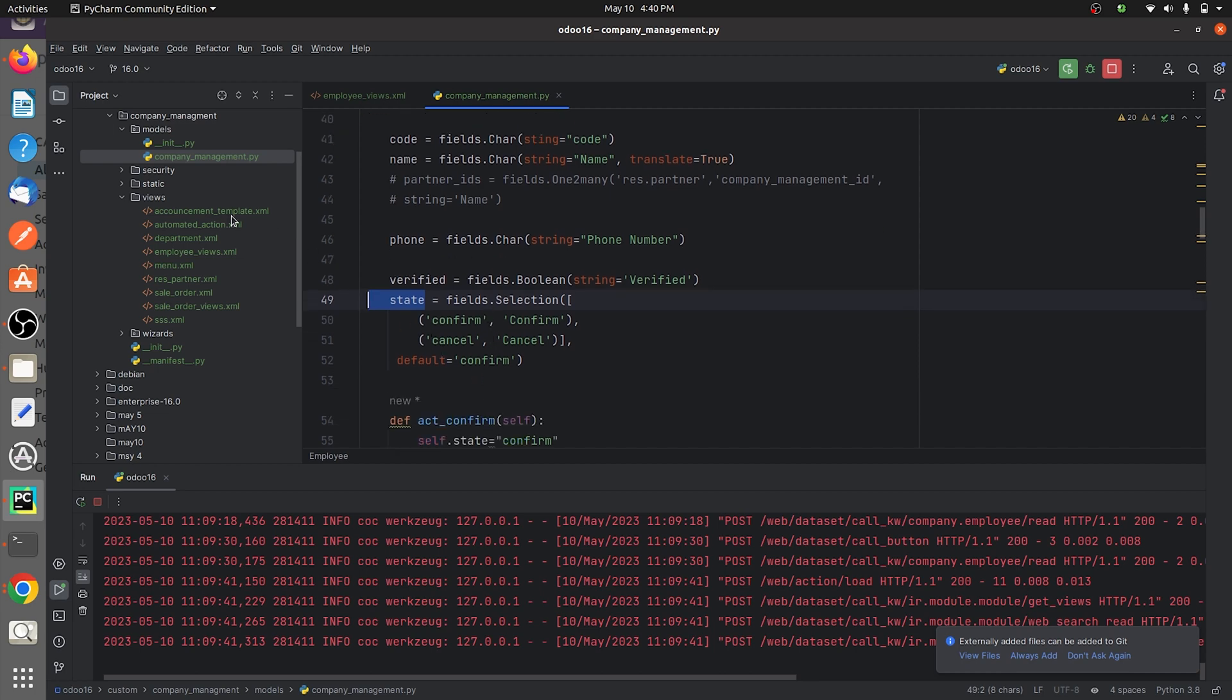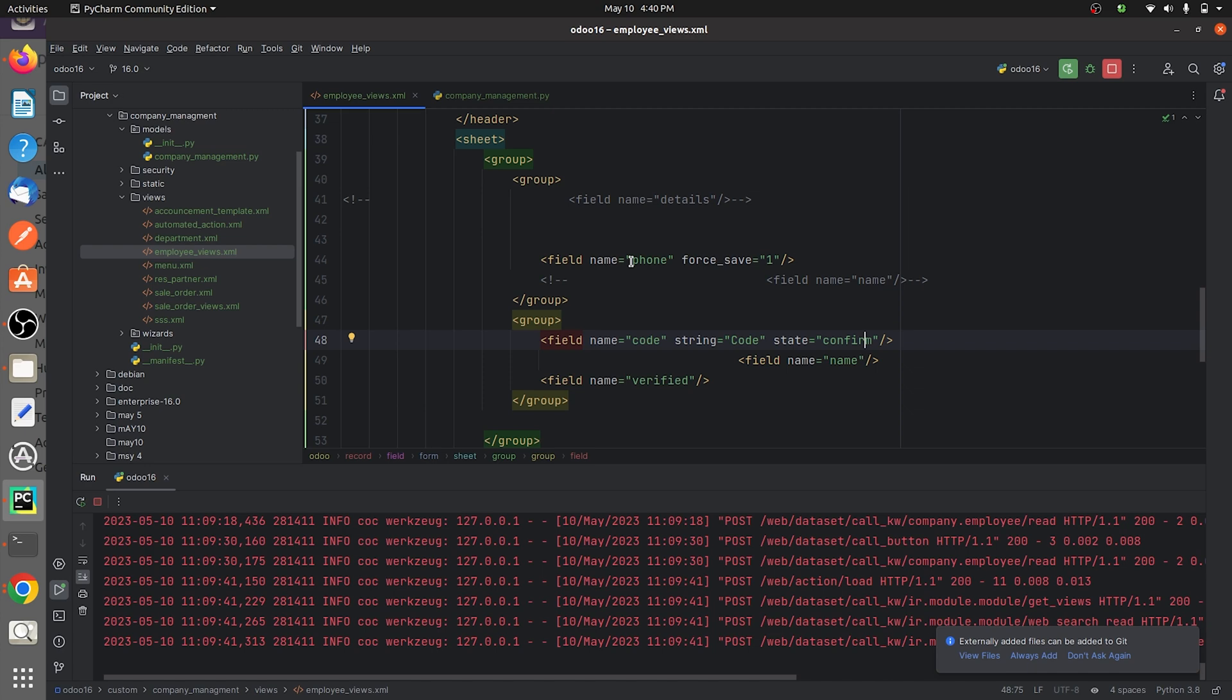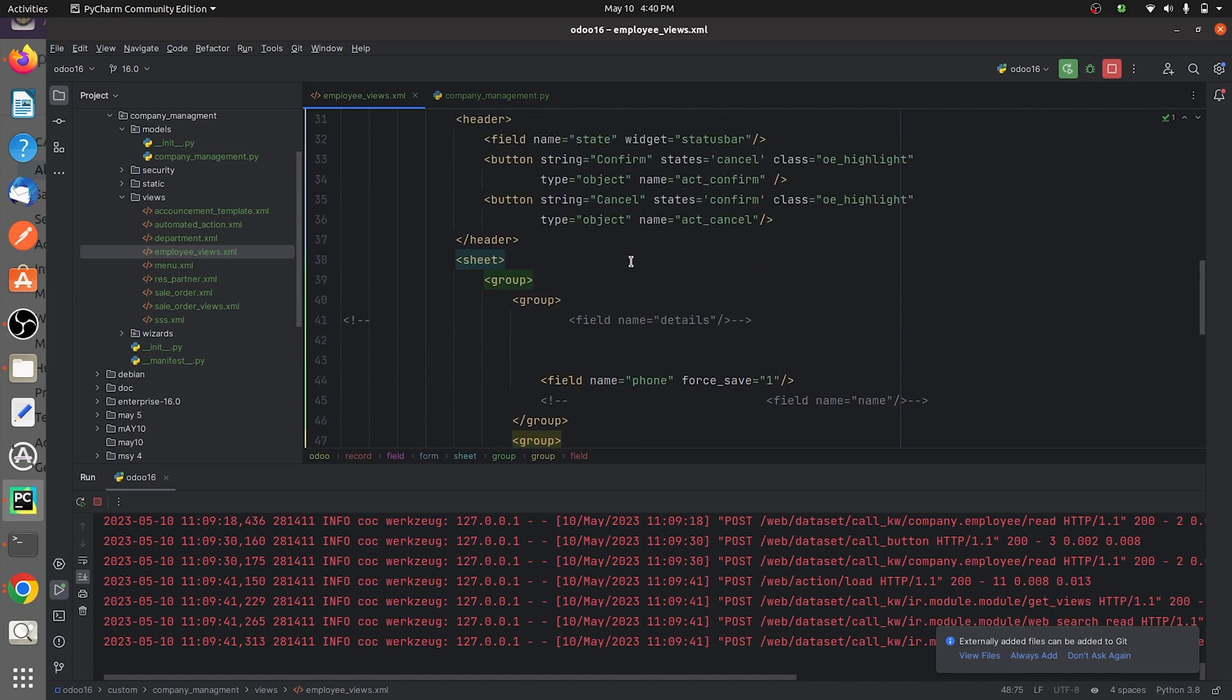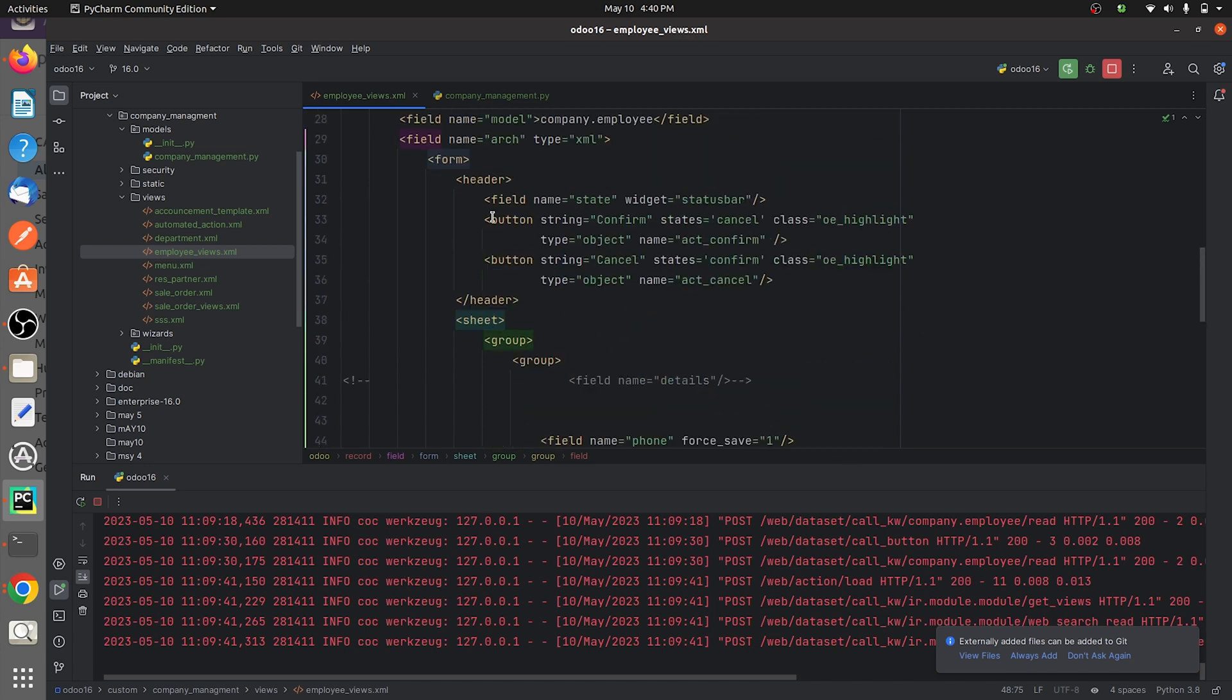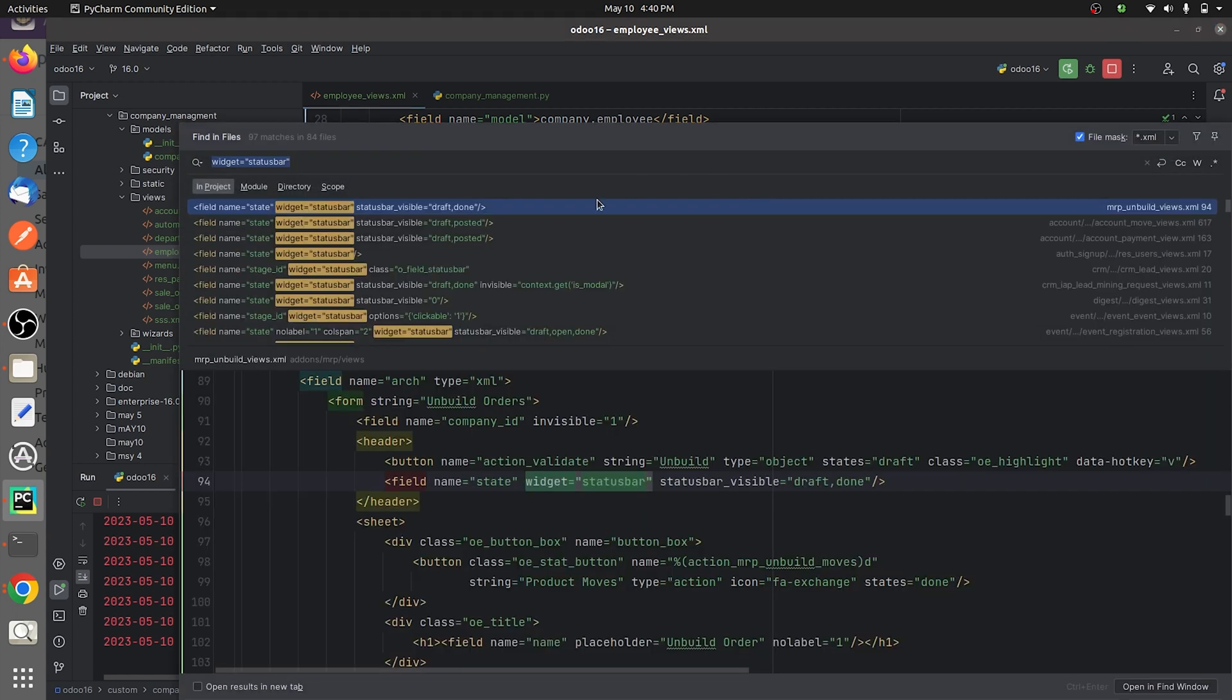If you go to the views, you can see that I have given the state inside the header and I have given the widget as the status bar. If you search for widget equal to status bar, you can see...